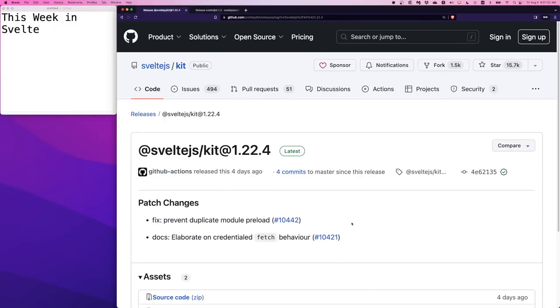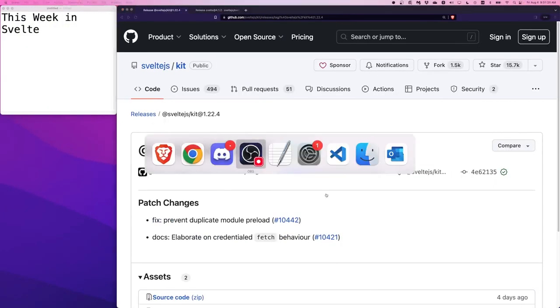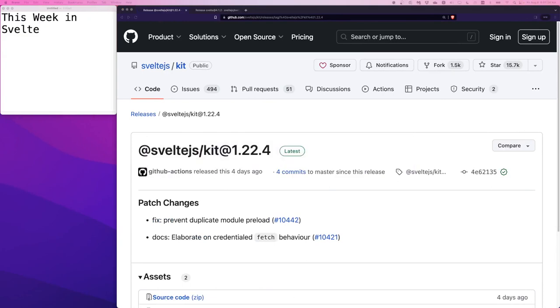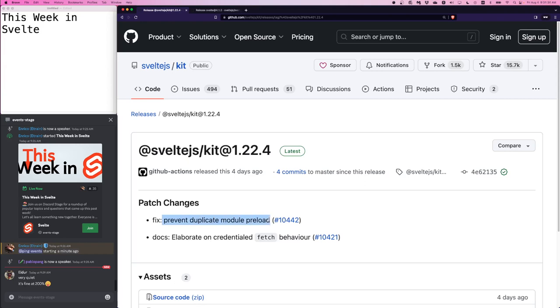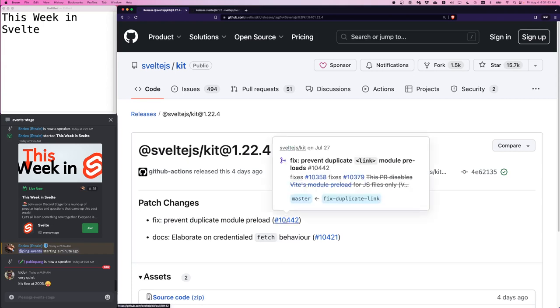It's changelog time. The changelog starts with SvelteKit 1.22.4 and these are really small patches, very self-explanatory. Prevent duplicate module preload. Duplicate module preload I think was referring to the links in the header.